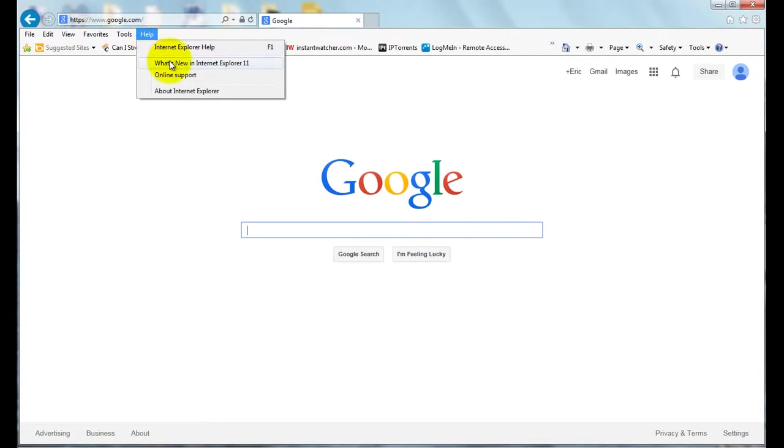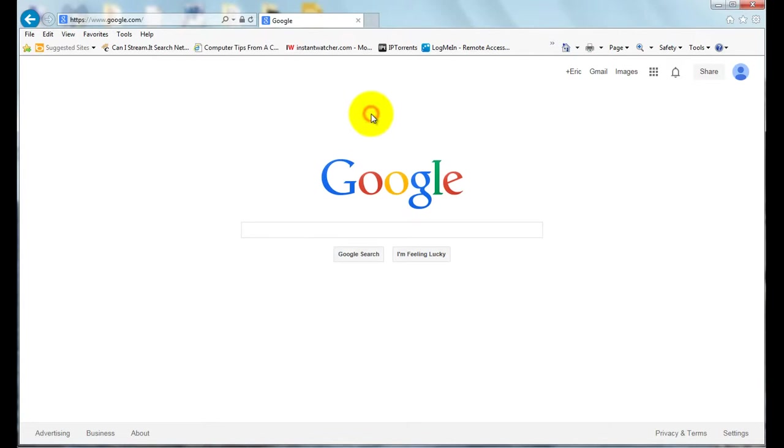This happens to be Internet Explorer 11, but it should work also in Windows Internet Explorer 10 and Internet Explorer 9.